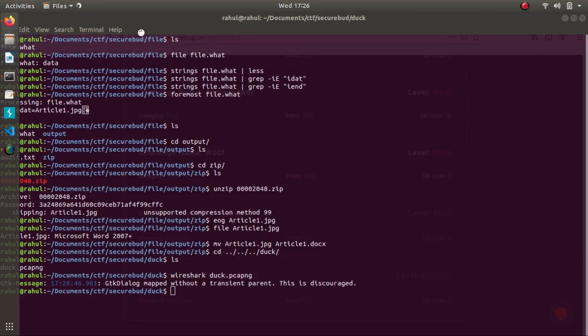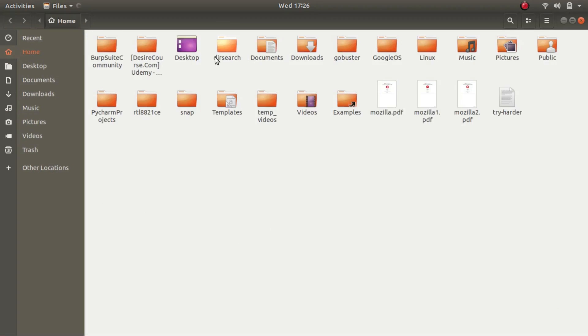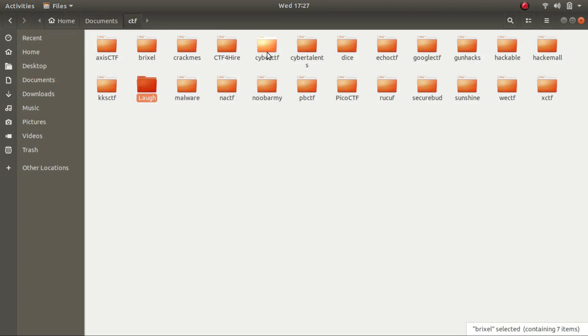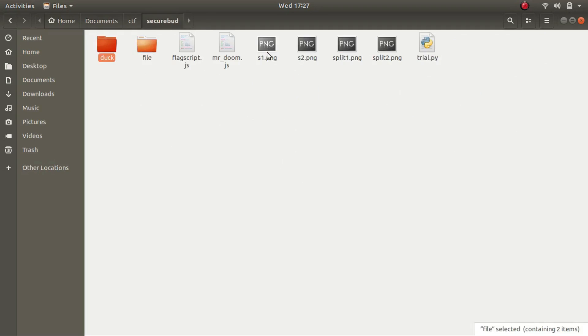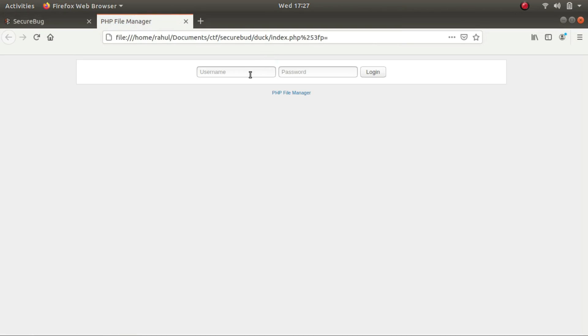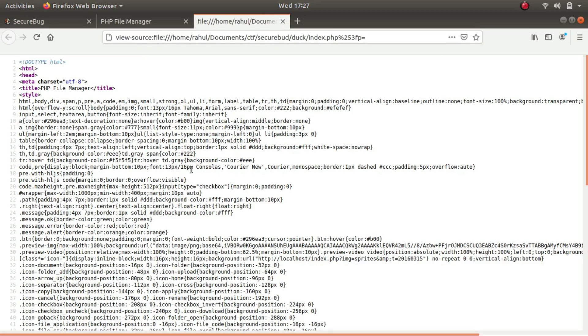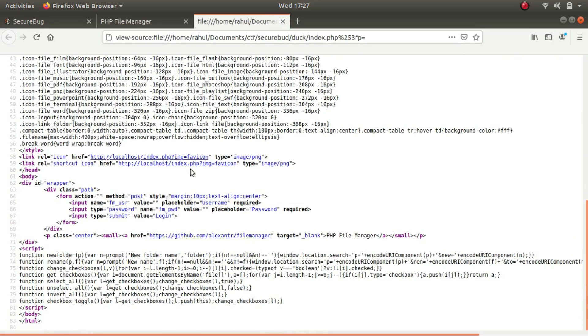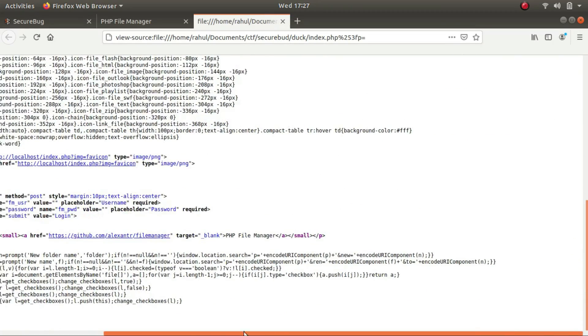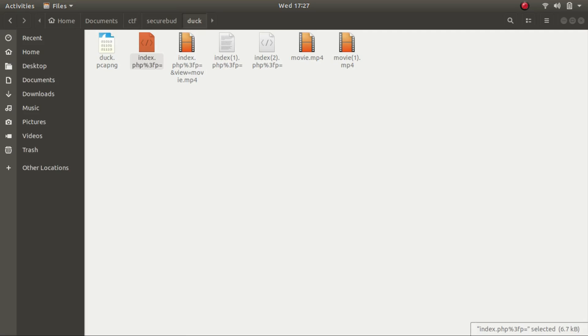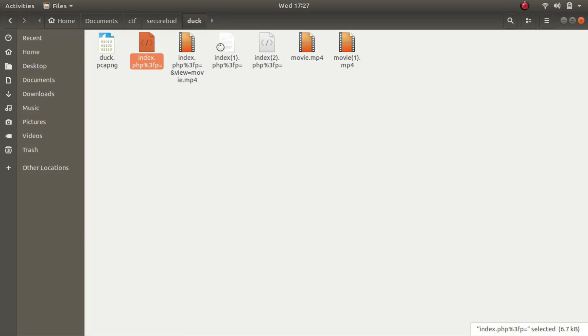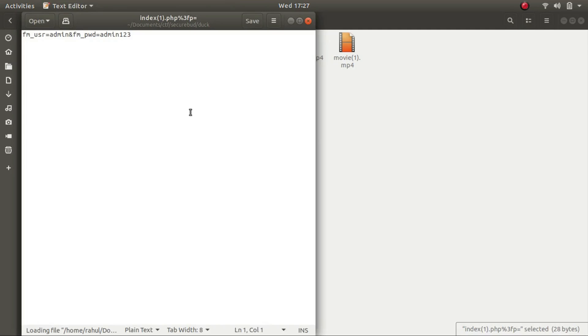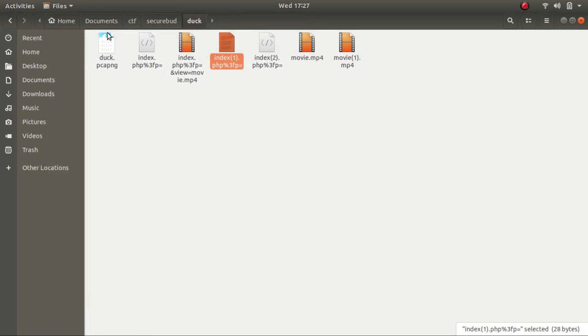And as you can see, these are the files. Nothing here. Let's check the source code. Nothing over here. Let's check for another file. Okay. So this is a file with the username and password. We don't need it.